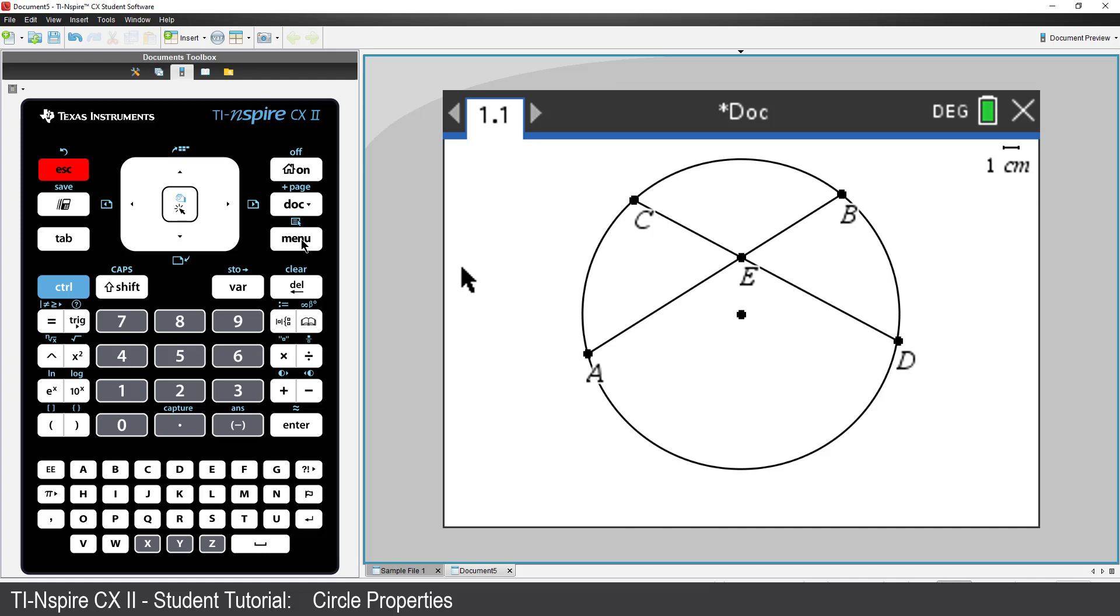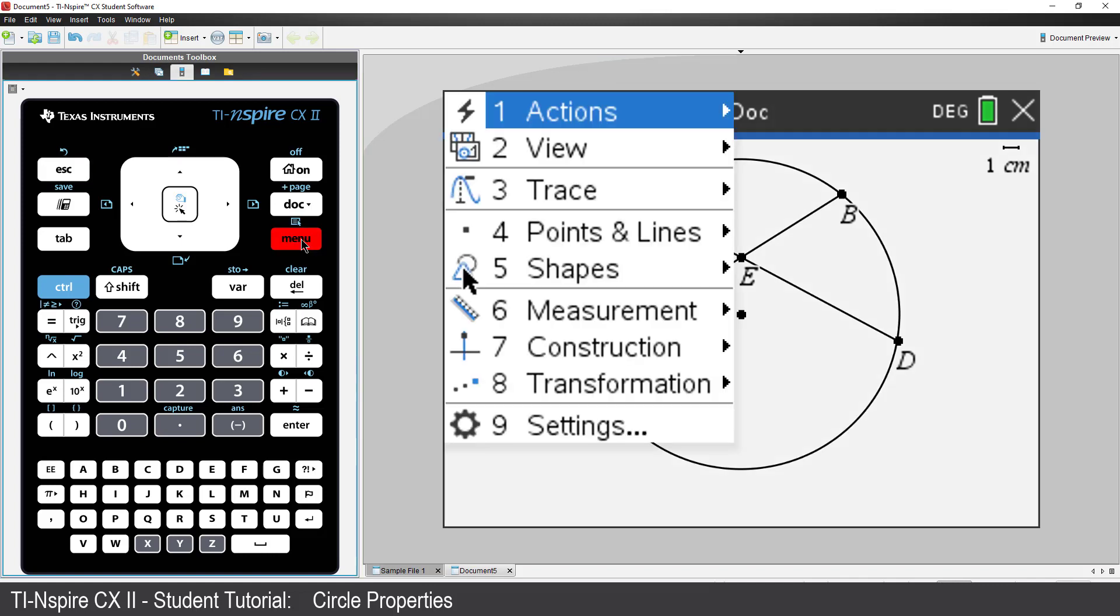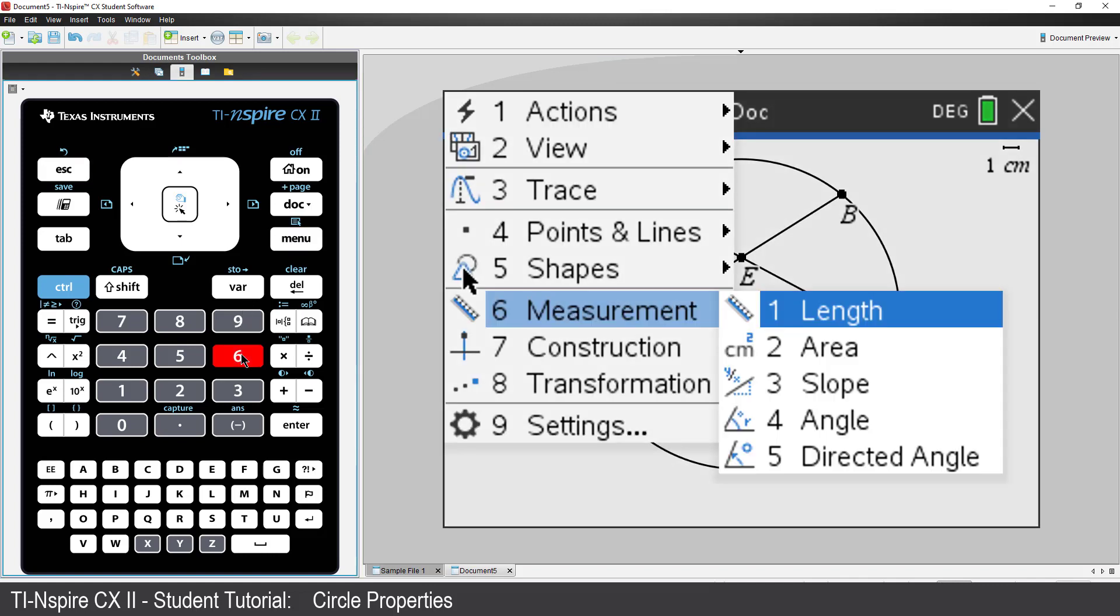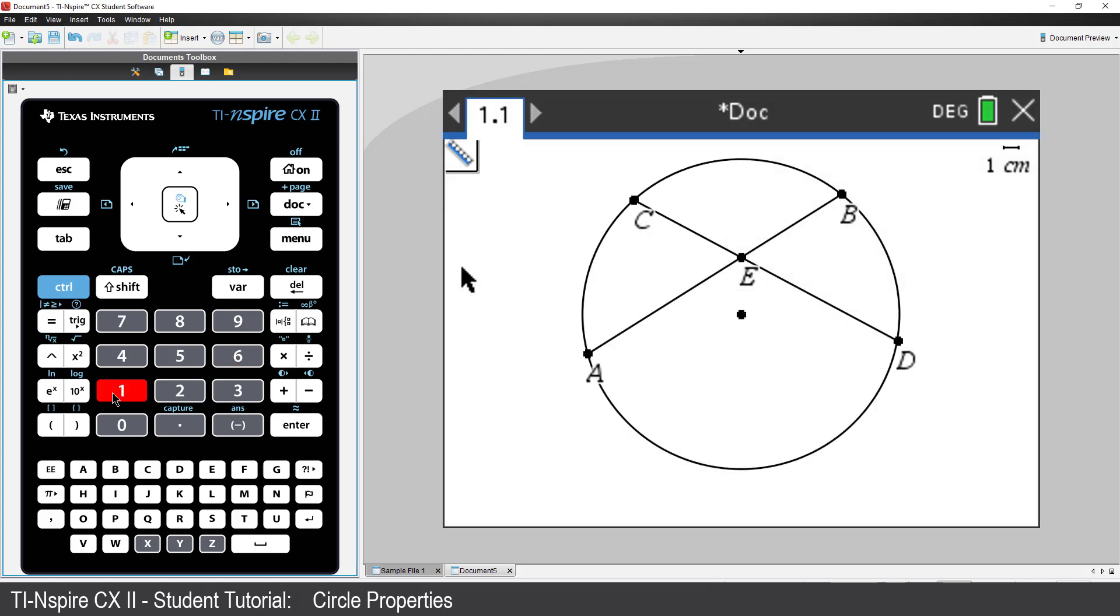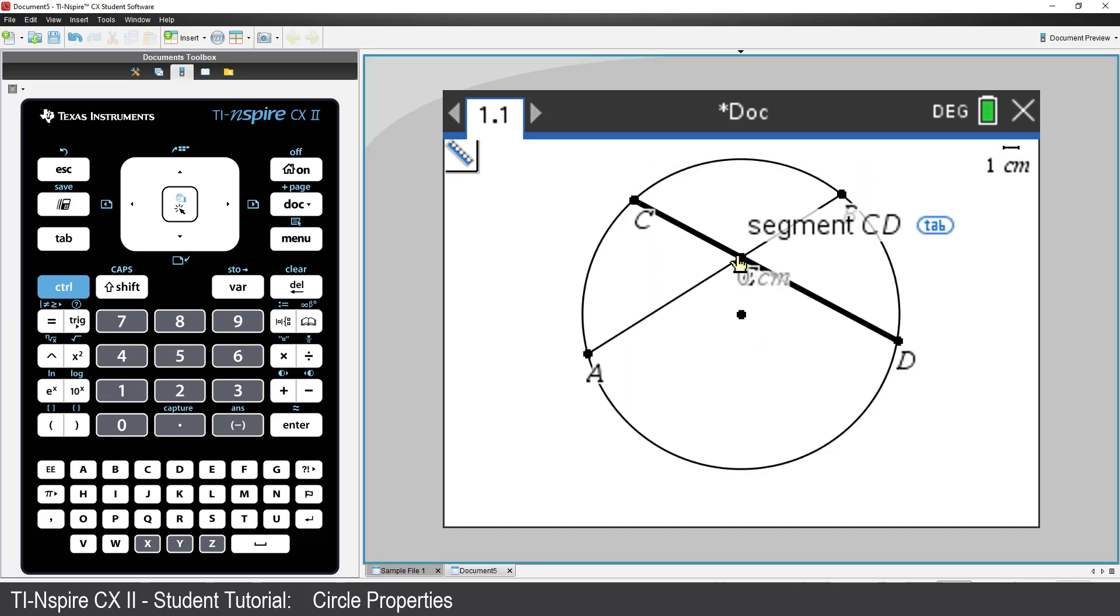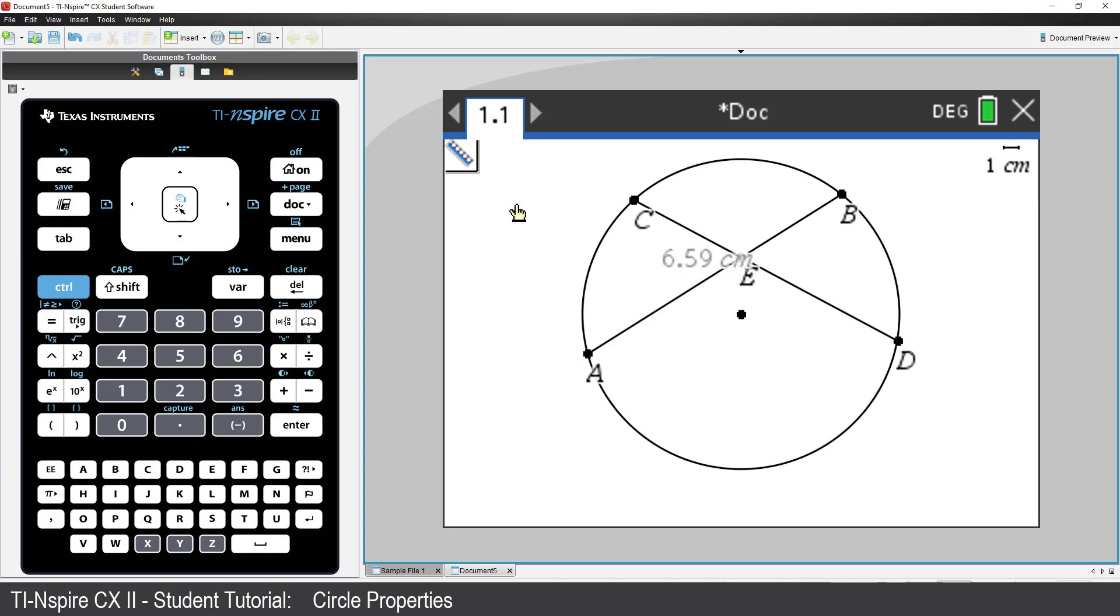Now it's time to take some measurements. Press Menu, select Measurement, and then Length. I'll start with CE in my diagram. Click on Point C, then Point E. Now move the measurement to the top left corner of the screen and click.